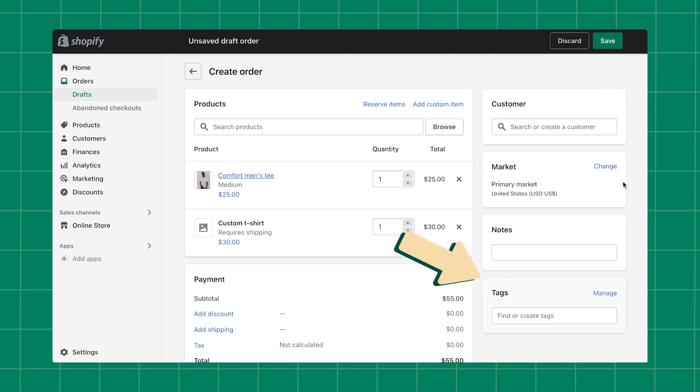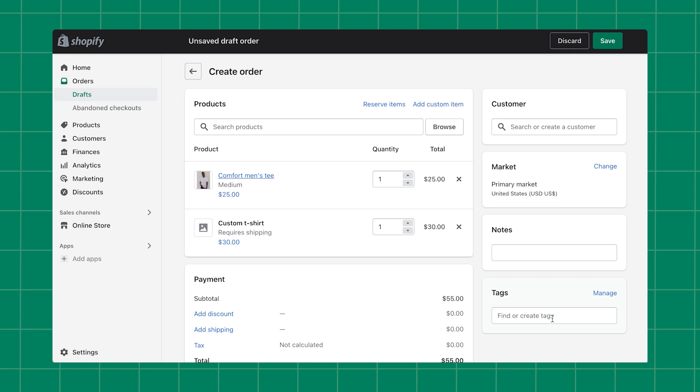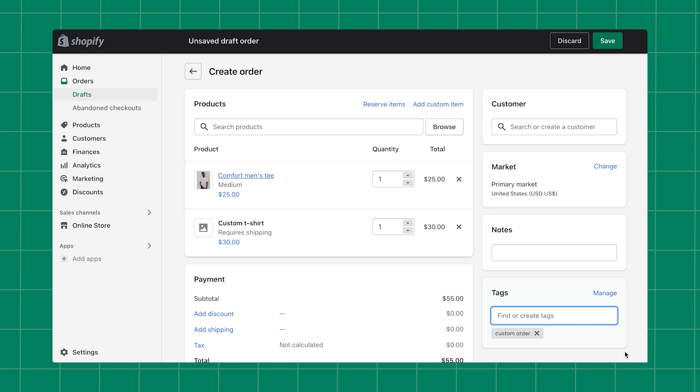You can organize your orders by adding tags to them. To learn more about tags, click on the link in the description below. You can either select from previously created tags by clicking in the text box, or you can create a new one by typing the name of the tag in the text box and then selecting them.